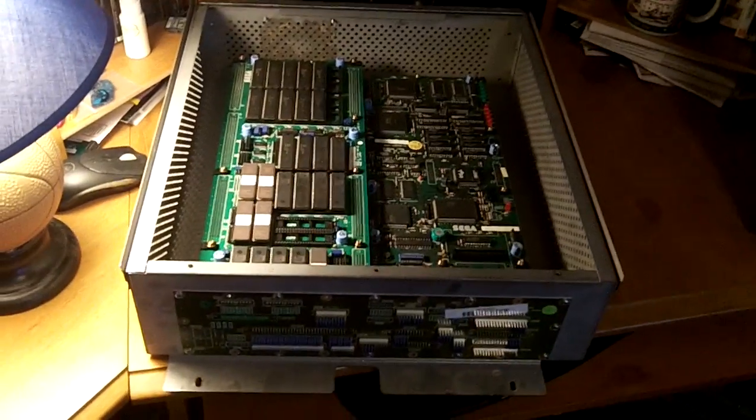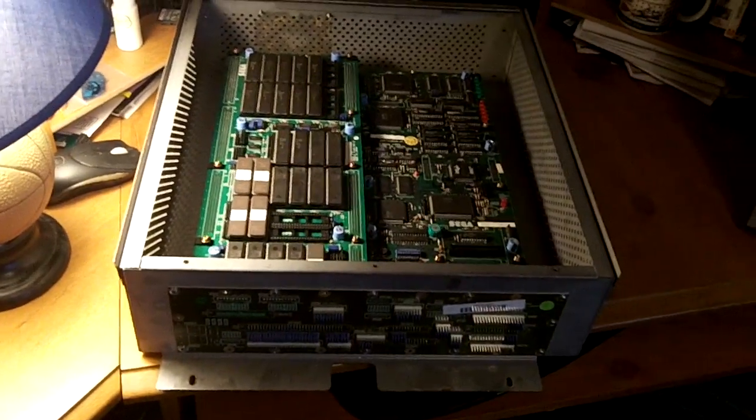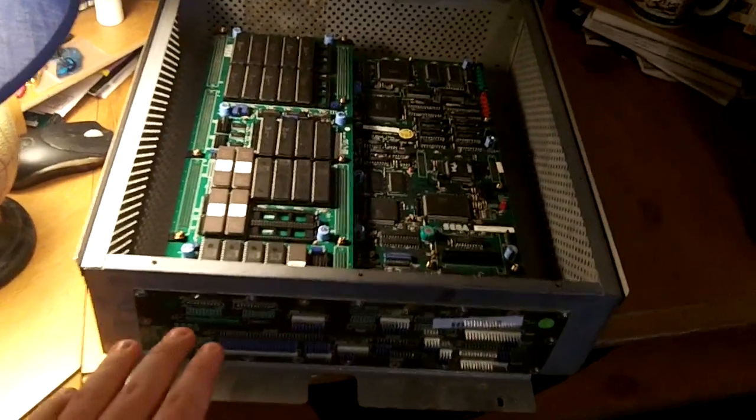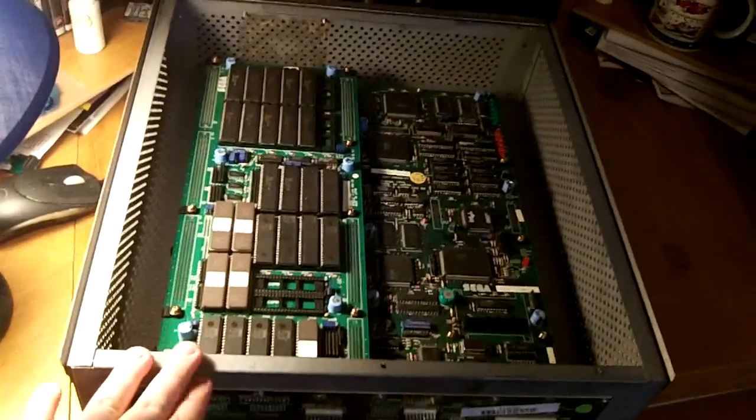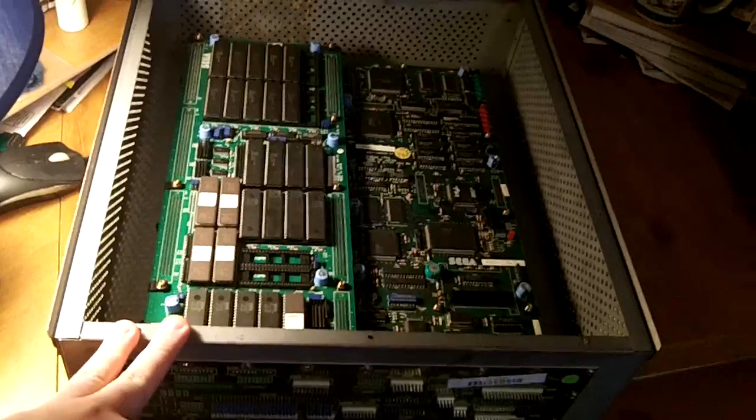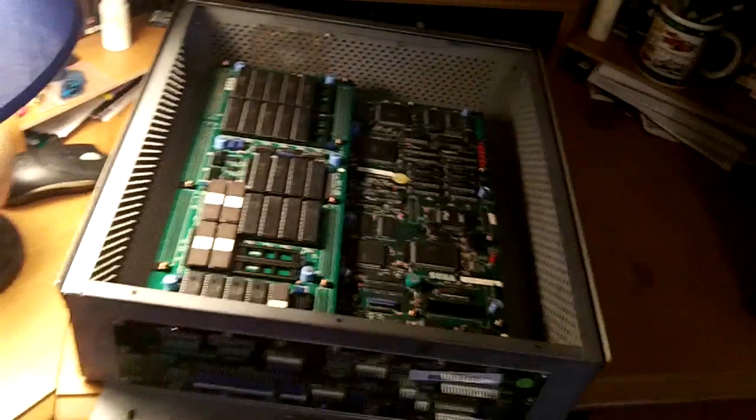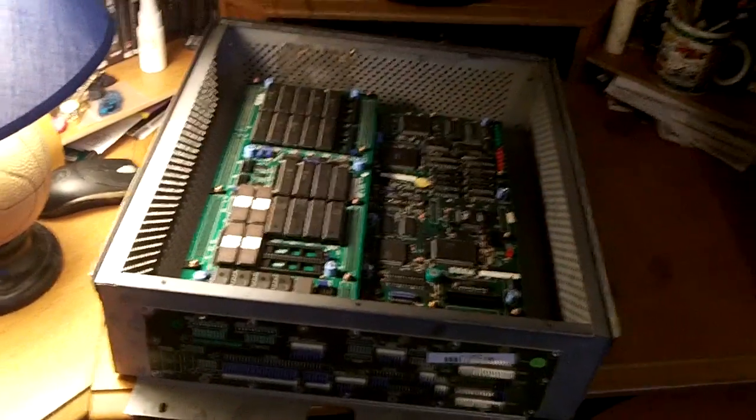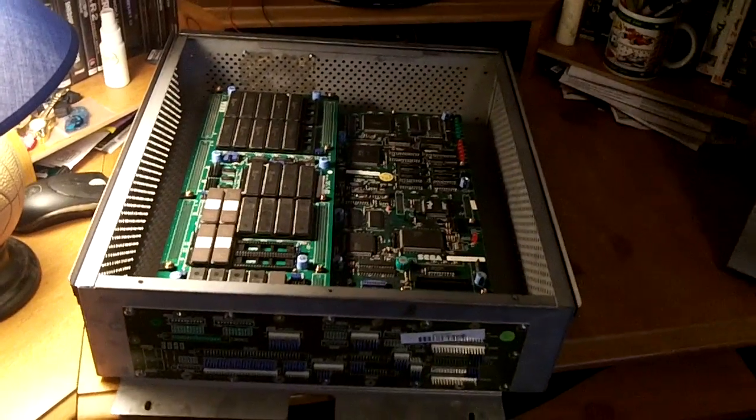Hey everybody, today I want to talk about this board here. This is the Sega Model 2 Virtual Fighter 2 Arcade Board.